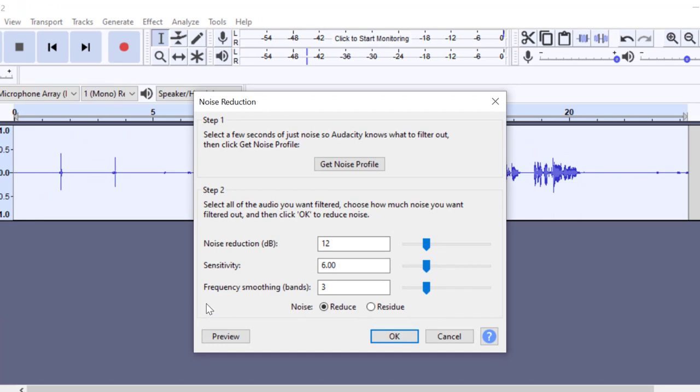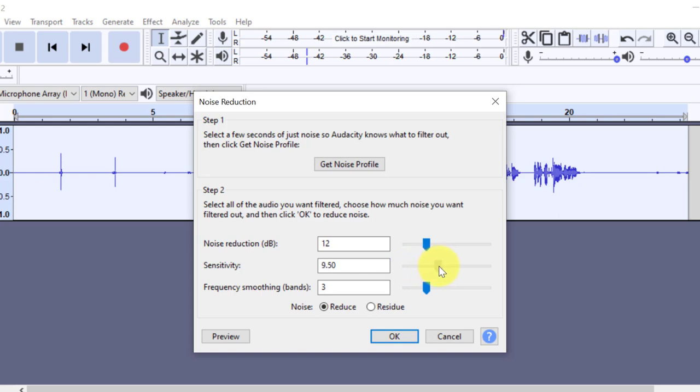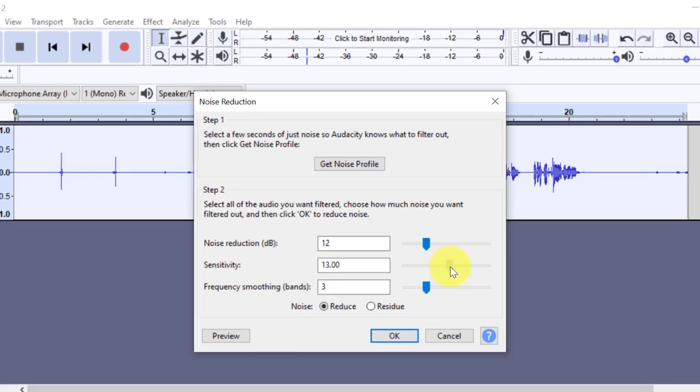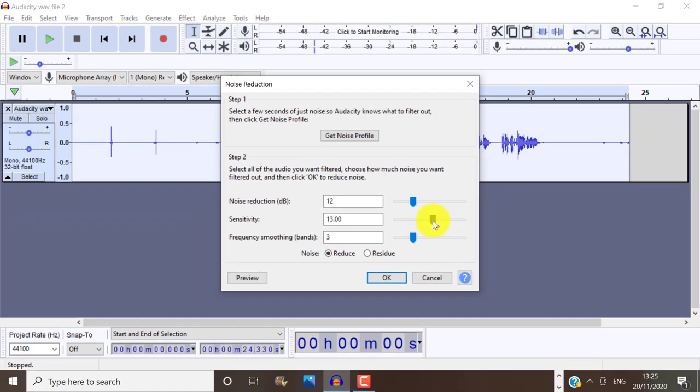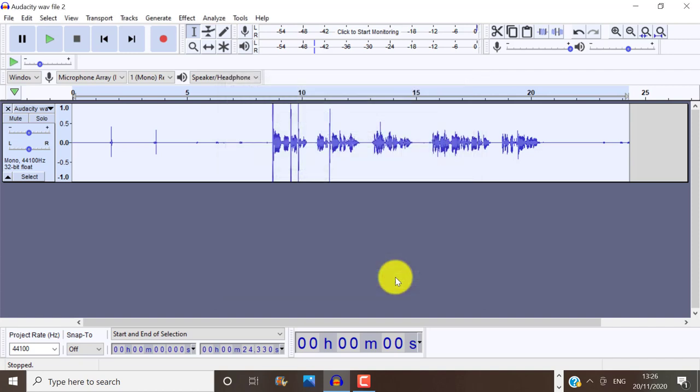I like to keep these settings as they are. However, if you move the cursor or the slider towards the left, you're reducing how much noise gets filtered out. And if you slide the cursor to the right, you're increasing the amount of noise that gets filtered out.